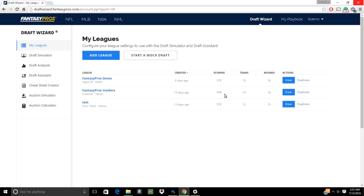Now before we start, please keep in mind that the Draft Assistant cannot make picks for you — your picks must still be made via your league's actual draft room. Also remember that the LiveDraft Assistant can only work with DraftWizard leagues that have been synced to their host site. You can check out our video here on how to add a league to make sure you're set up correctly.